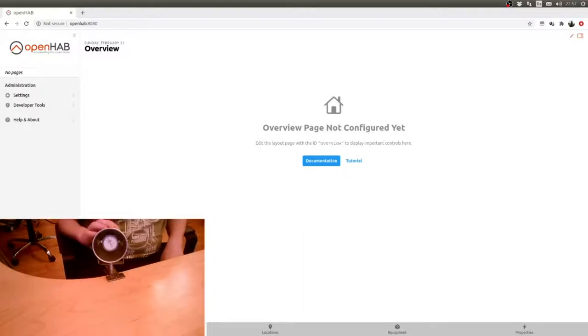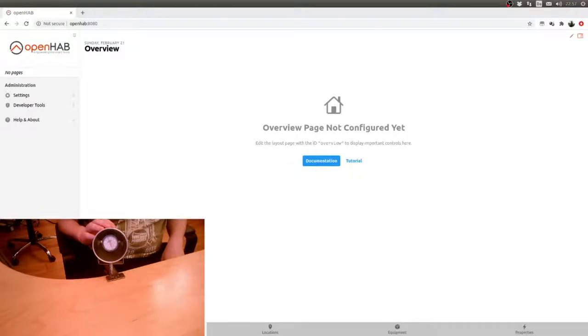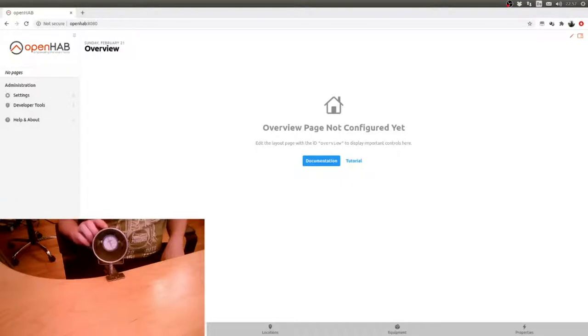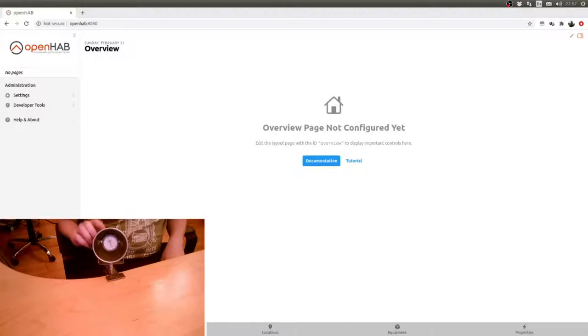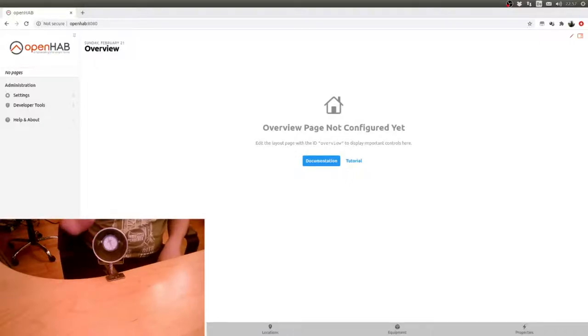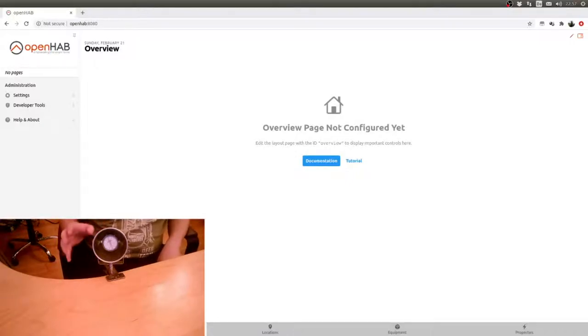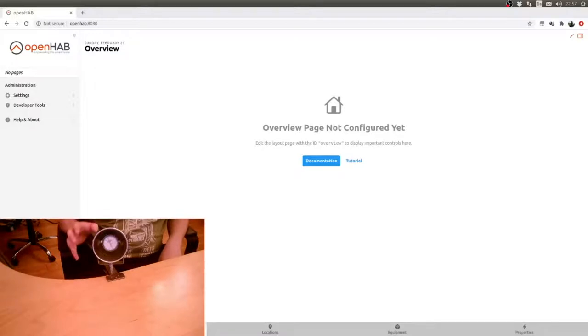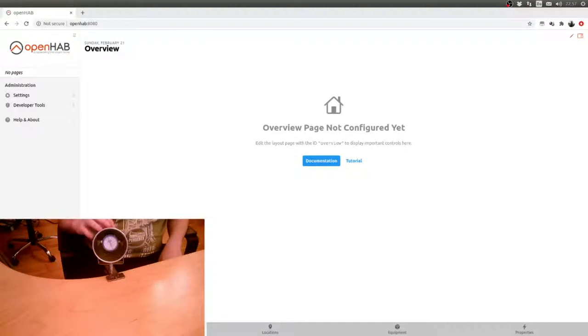What we're going to do with this today is add this to Zigbee2MQTT and we will add this with on/off, dimming, and color temperature, and control all of those. In another video, I will be adding an IKEA remote and we'll be mapping that to control all of that on the spot.